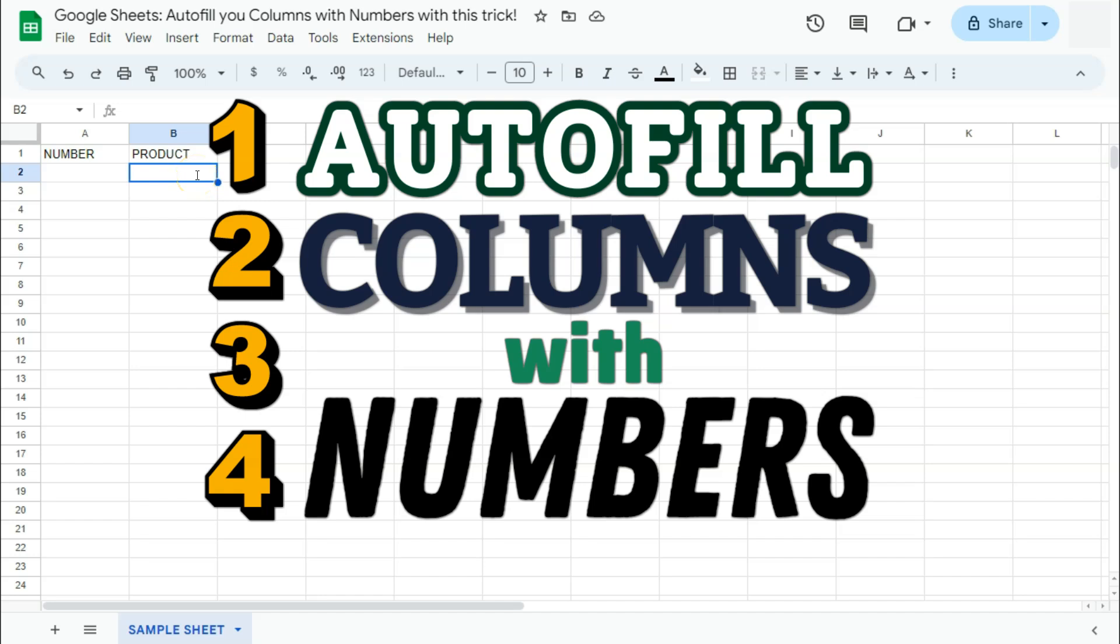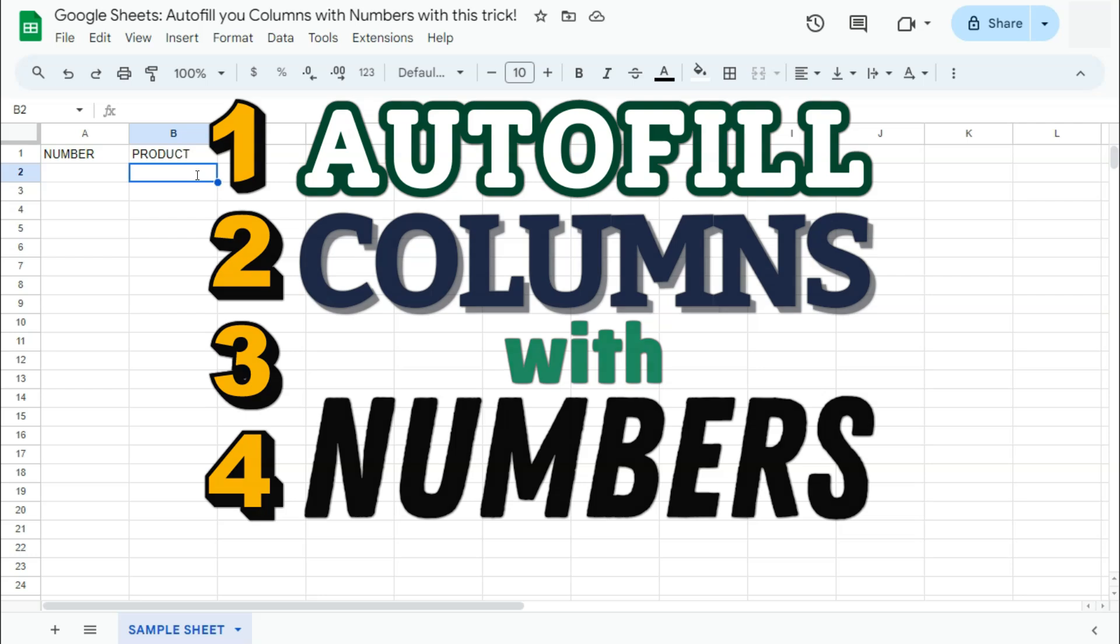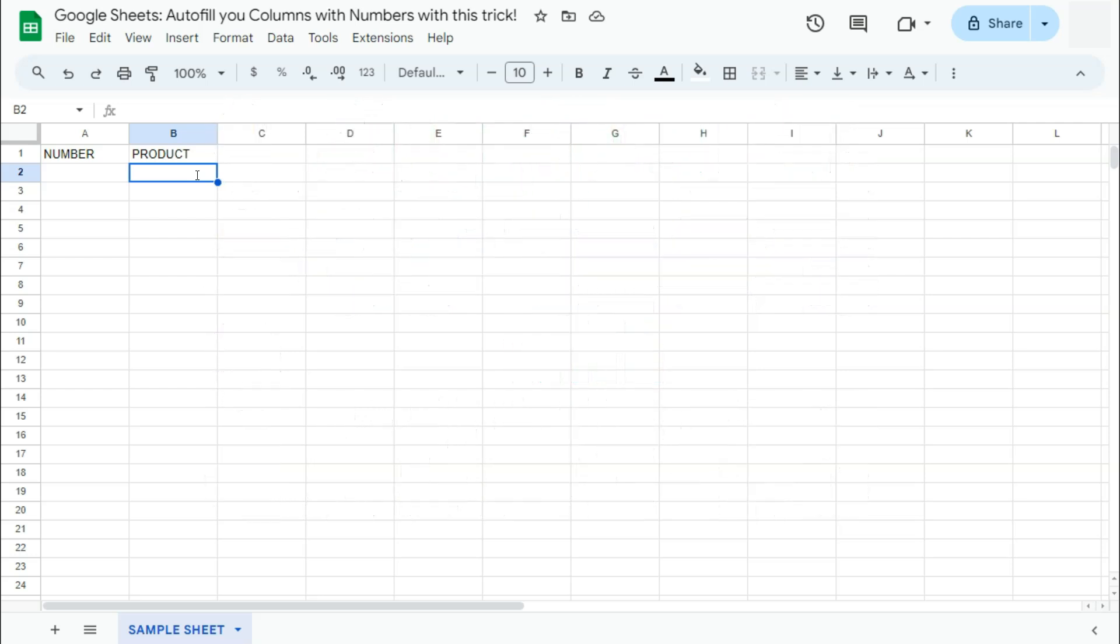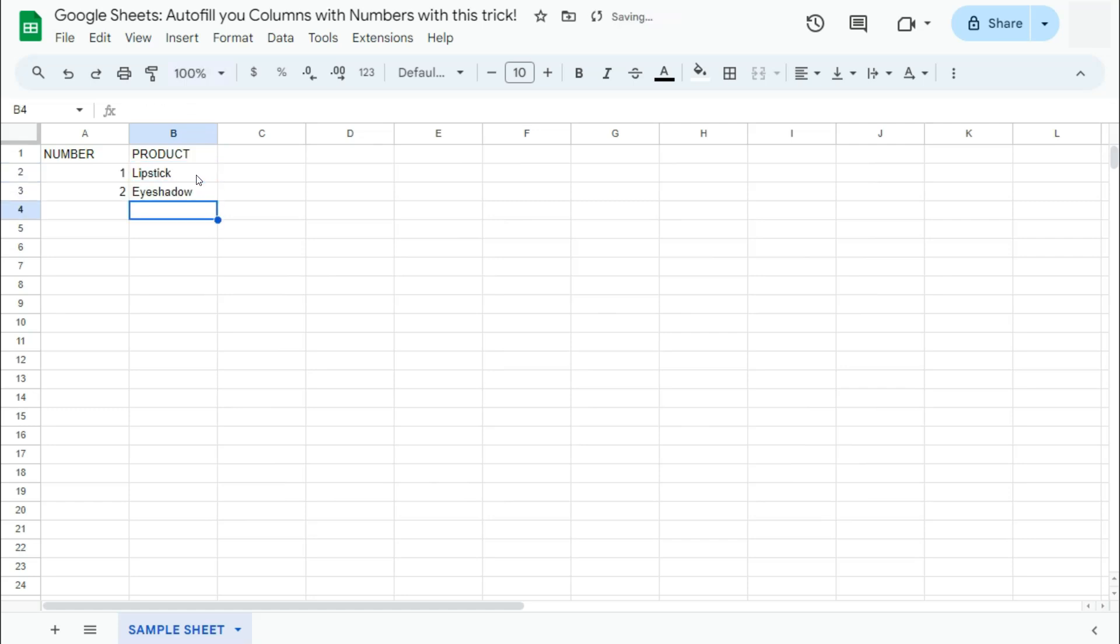Today in Google Sheets, I'm going to show you how to auto-fill your columns with numbers with this neat trick. So what I mean is if I try and type something right here, a number would automatically appear on the left side. Now isn't that neat? Let me show you how to do it.